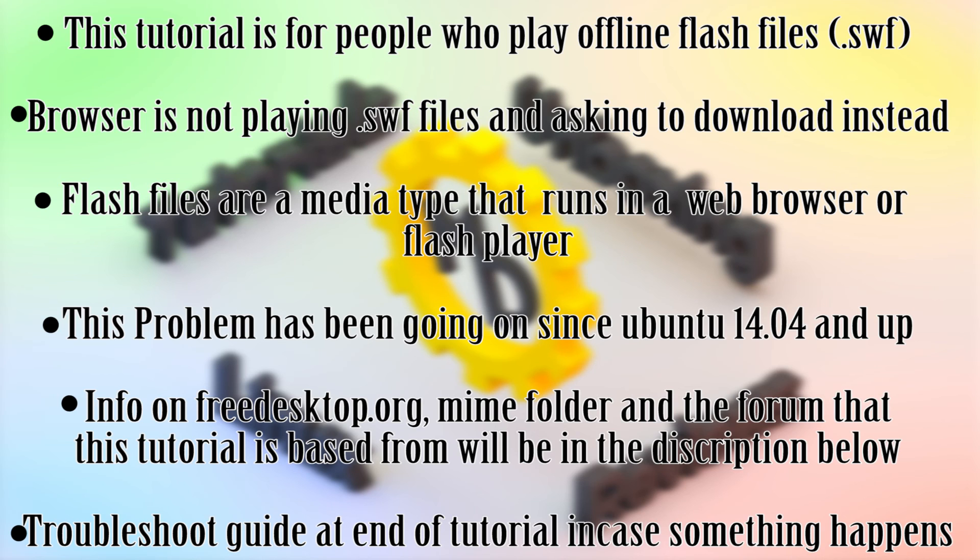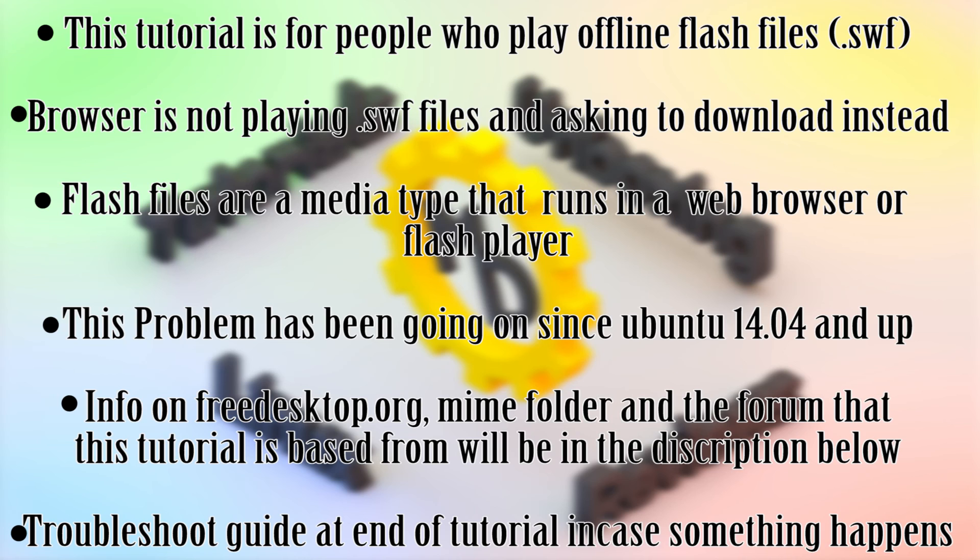Now this is stuff like Newgrounds for animation and games. Now of course there are people out there who actually download these files and when they try to play it in Ubuntu 14.04 and higher, it doesn't run. Instead it asks if you want to download it.